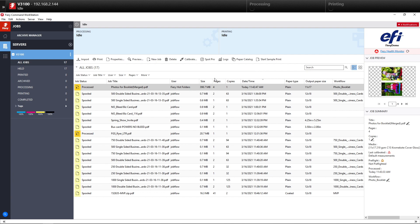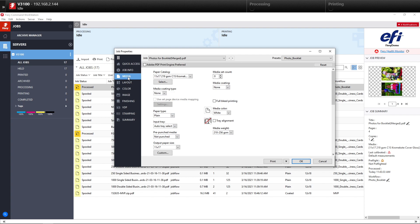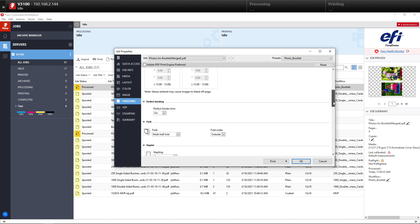If we close out Image Viewer here and go look at the job properties of this job, you will see that underneath Media, our paper is selected properly. And underneath Finishing, we have our Fold and our Stapling selected as well.